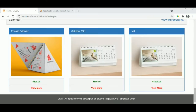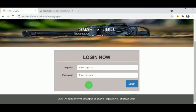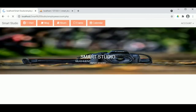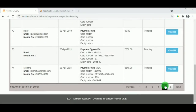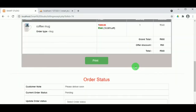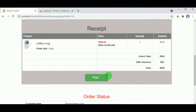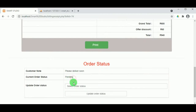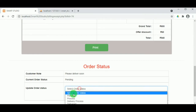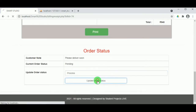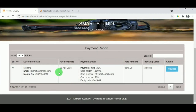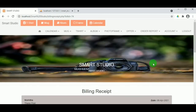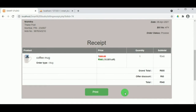Let us login as admin again using the login ID and password. The dashboard is available. Under Order Report in View Pending Orders, the admin can see the recently placed order currently in Pending status. On viewing it, the payment is confirmed and the order status can be updated. Clicking Process updates the order, and under View Processing Orders, the customer's details and the status showing as Processing are visible.